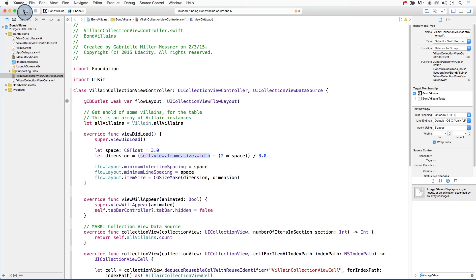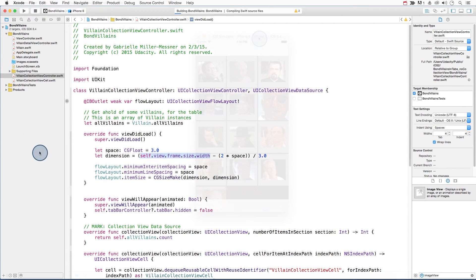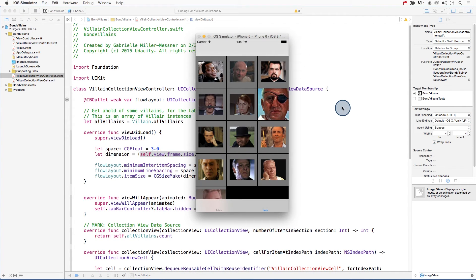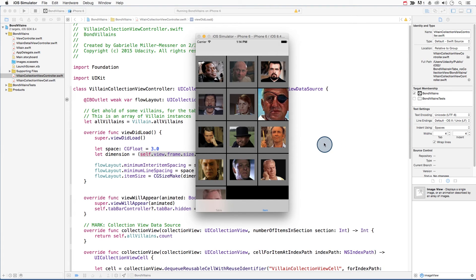So let's see how our layout looks. Okay, so apart from this one image, the layout in portrait looks pretty good. Let's see what it looks like in landscape.